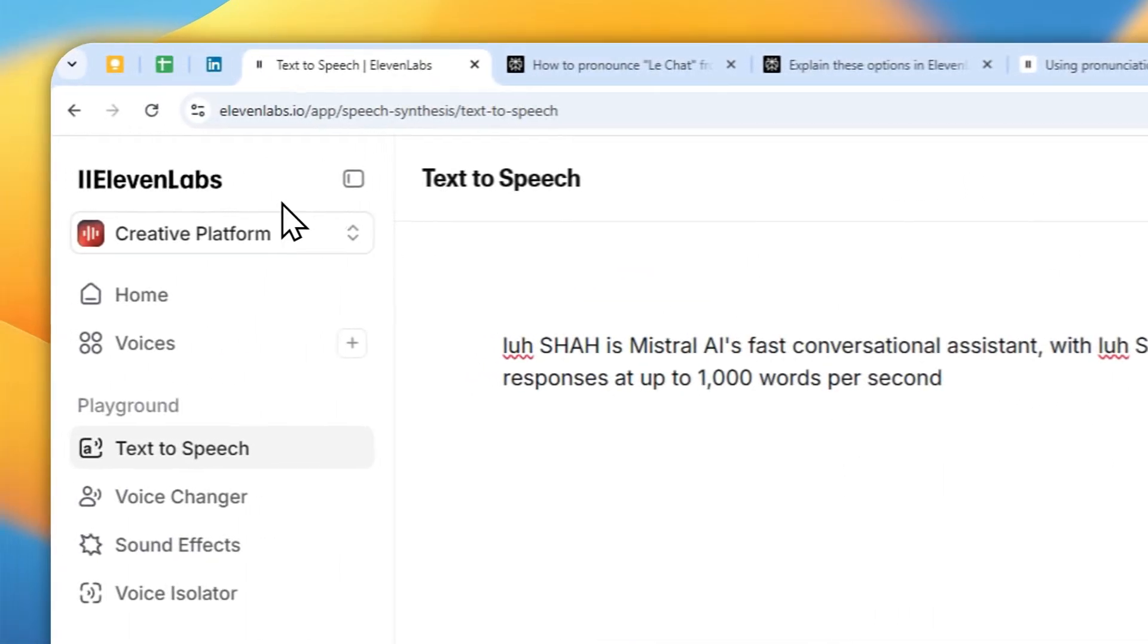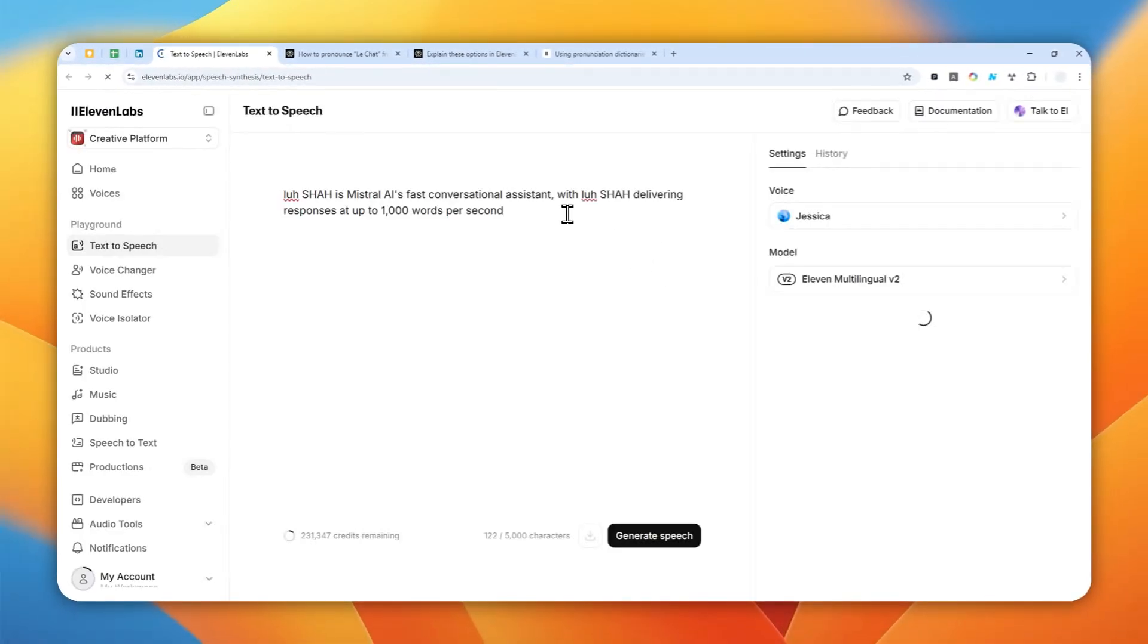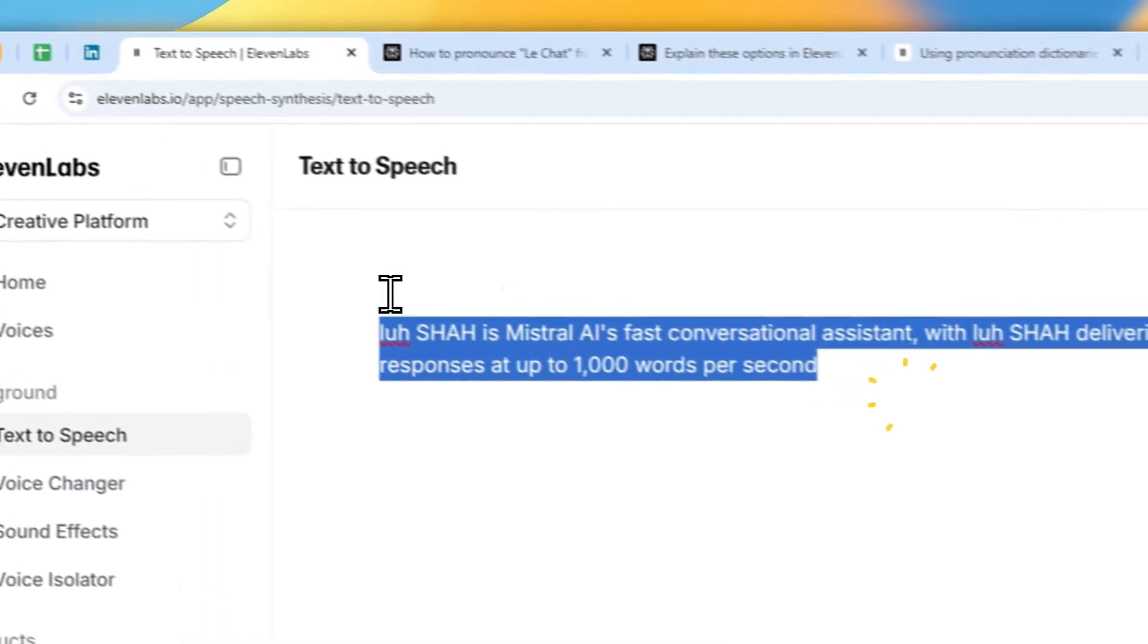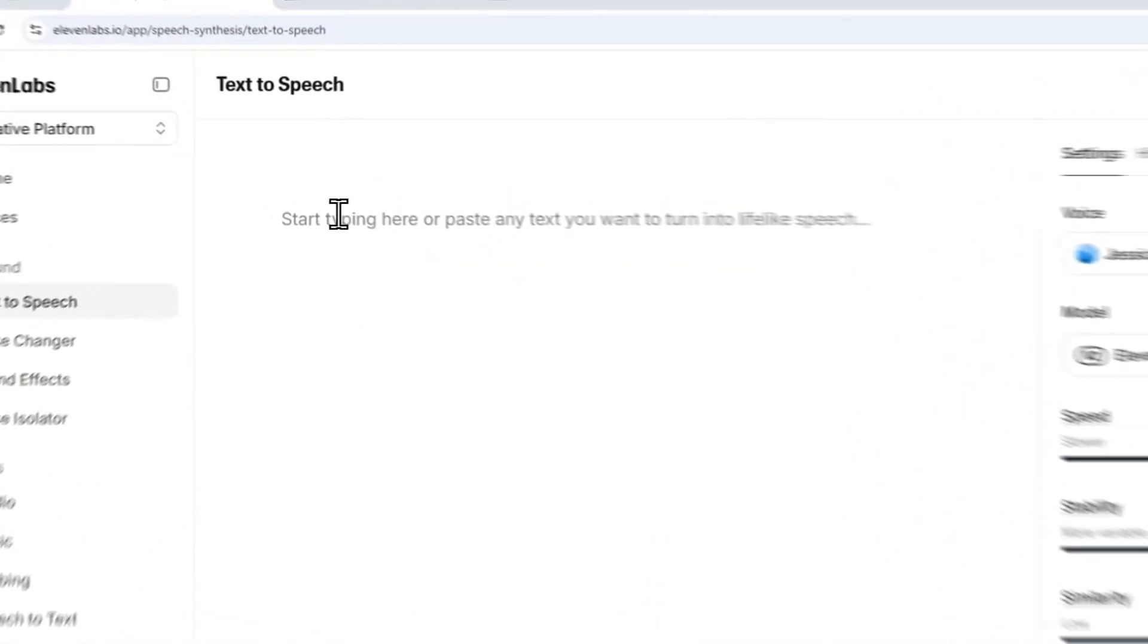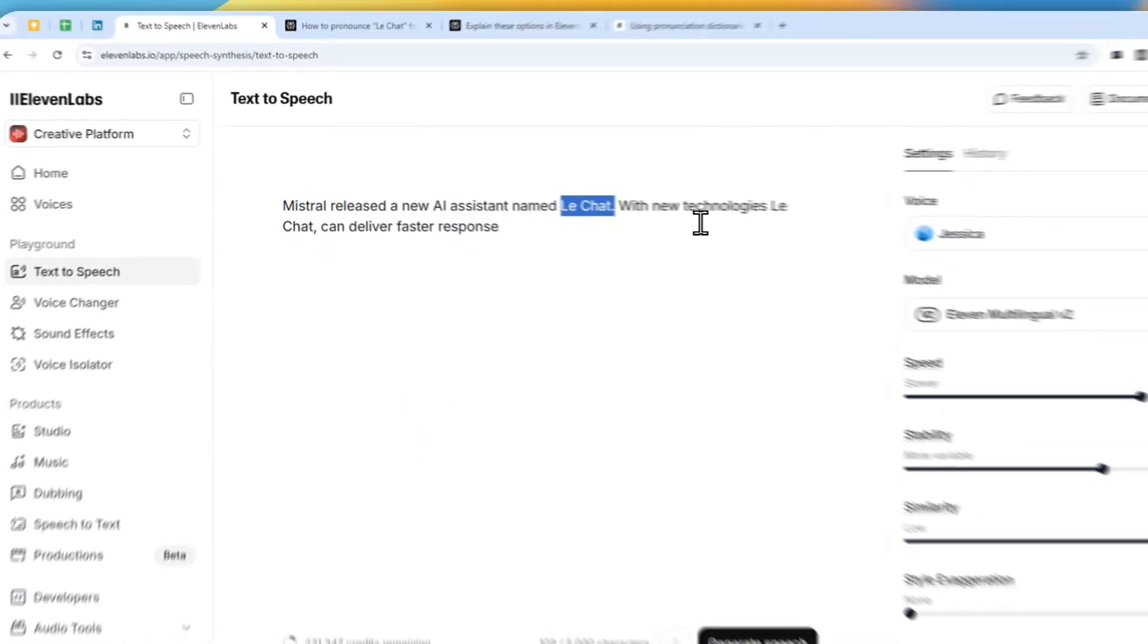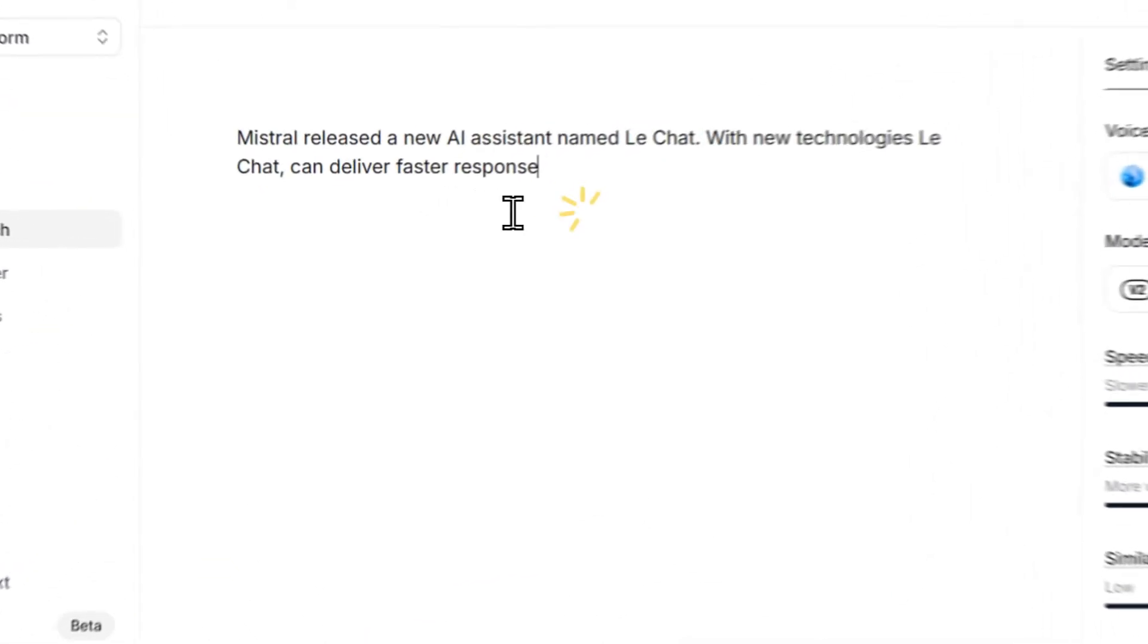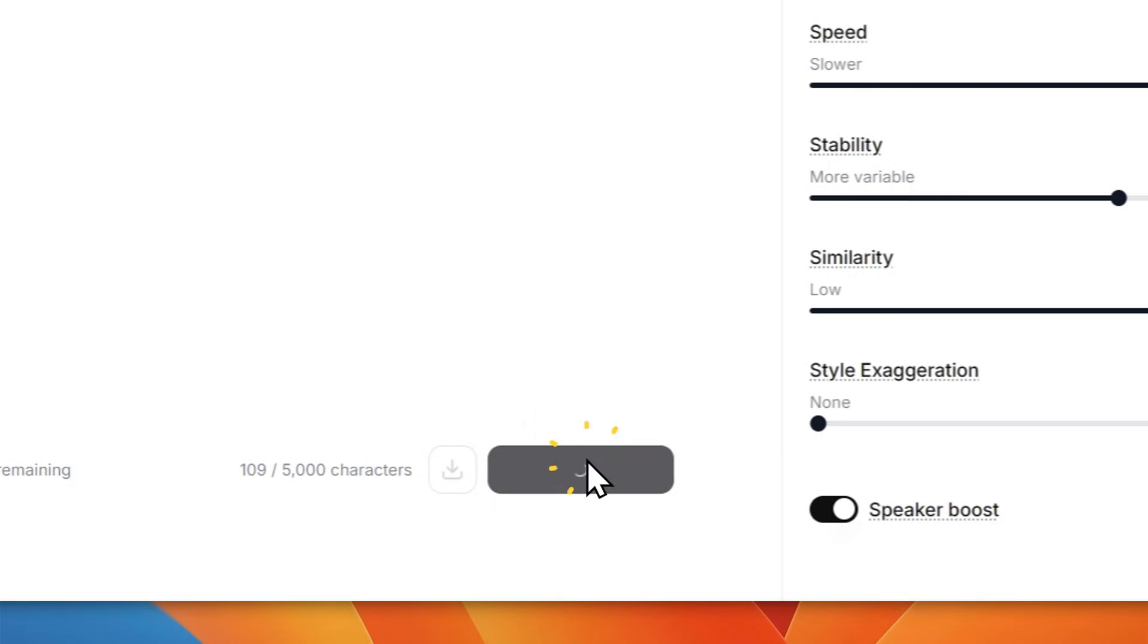I'm going to refresh the page because sometimes when I'm actually testing this feature, it just doesn't work if you don't refresh the page for some reason. Anyway, I'm going to use a different message that's still about the same product, which is Le Chat. And I'm going to be using just Le Chat, but you will see that it will consistently use the Le Chat pronunciation. So let me just generate speech and take a listen.